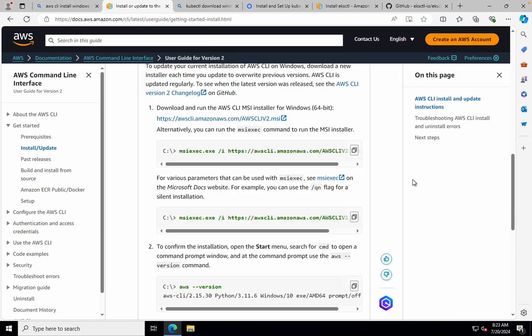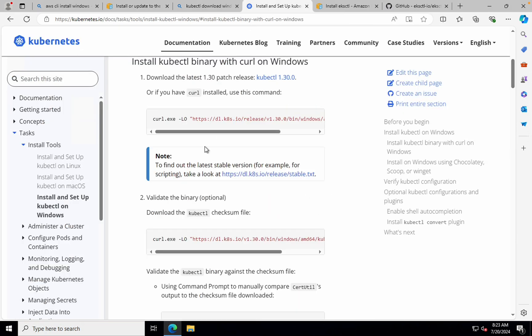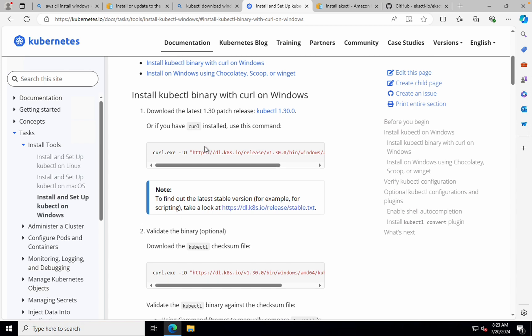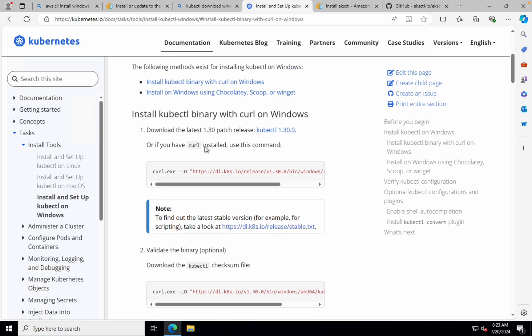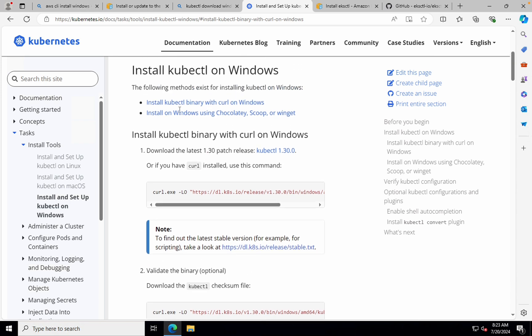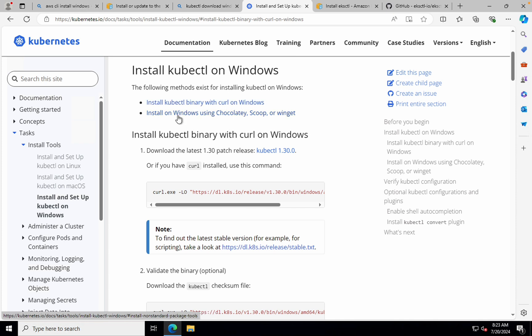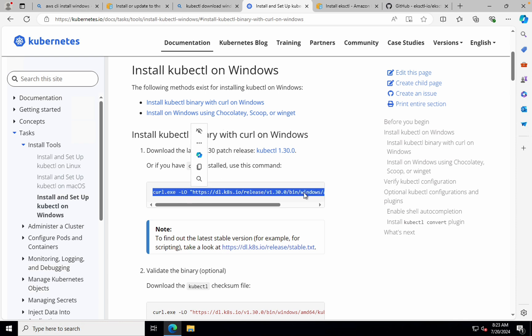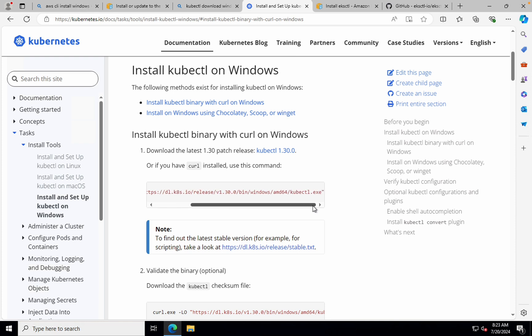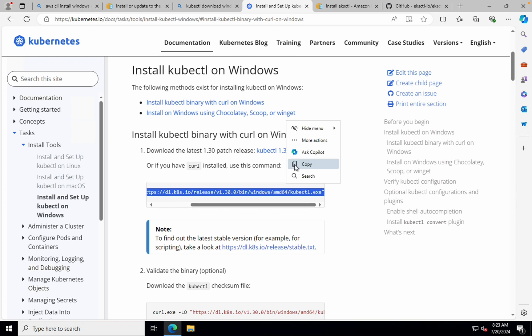Now the other tool that we need to install is kubectl. So there are different ways of installing kubectl. As you can see here, you can install it using kubectl binary with curl on Windows, or you can also use Chocolatey, Scoop, or Winget to install it. So what I'll do is I'll just copy this command. I'll make sure to provide all the links to the installation guide in the description box below. So don't worry on that part.